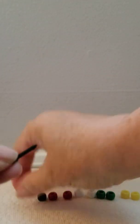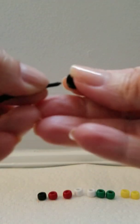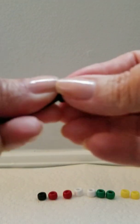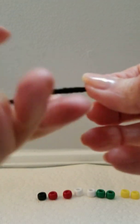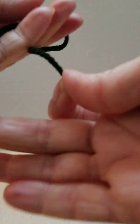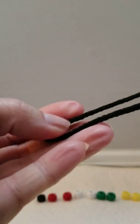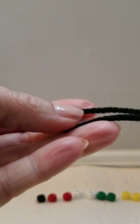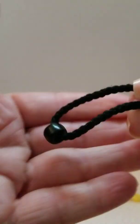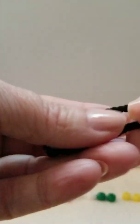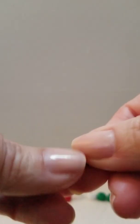Take the first black bead, put one end of the cord through it, and pull it down until it's in the center of your cord.